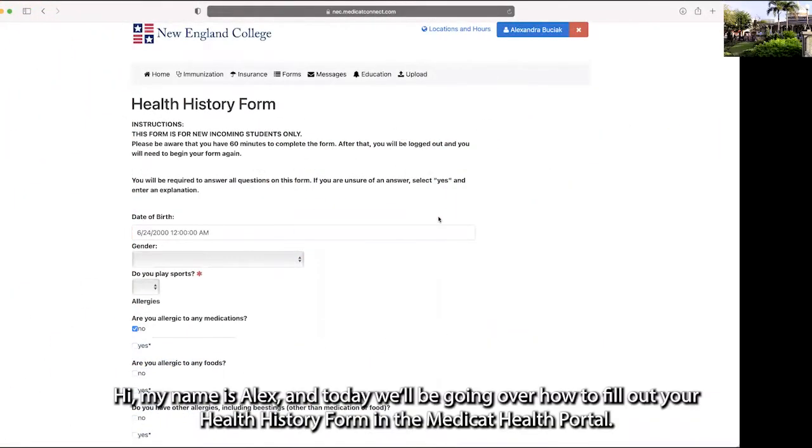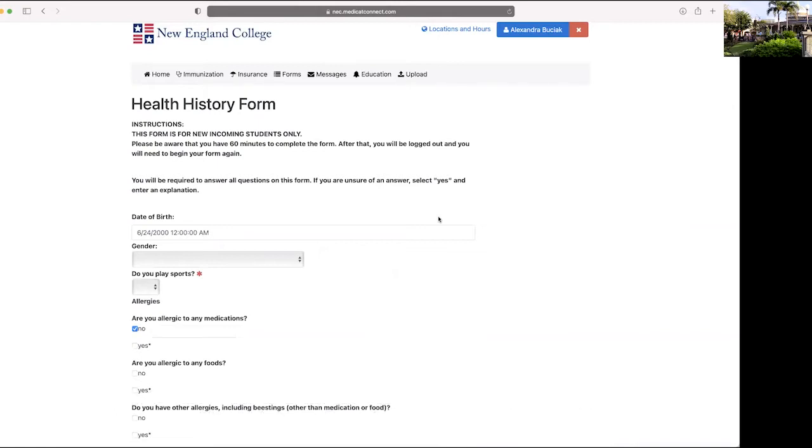Hi! My name is Alex and today we'll be going over how to fill out your health history form in the MediCat Health Portal.